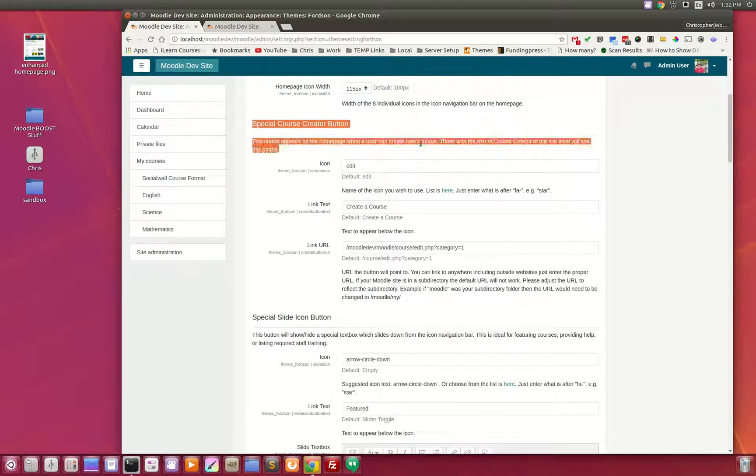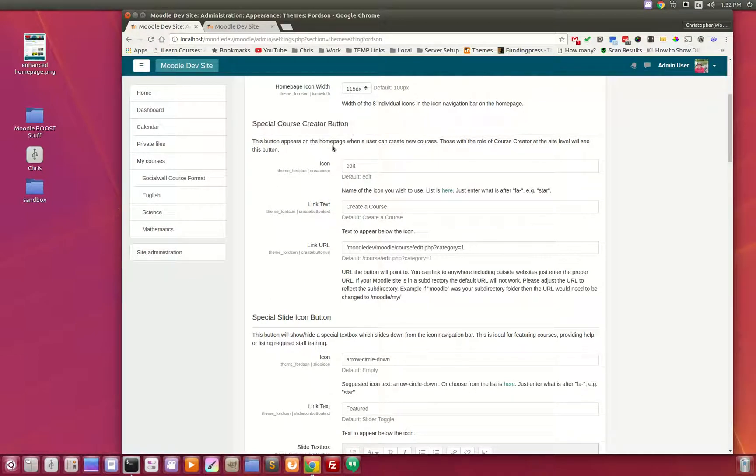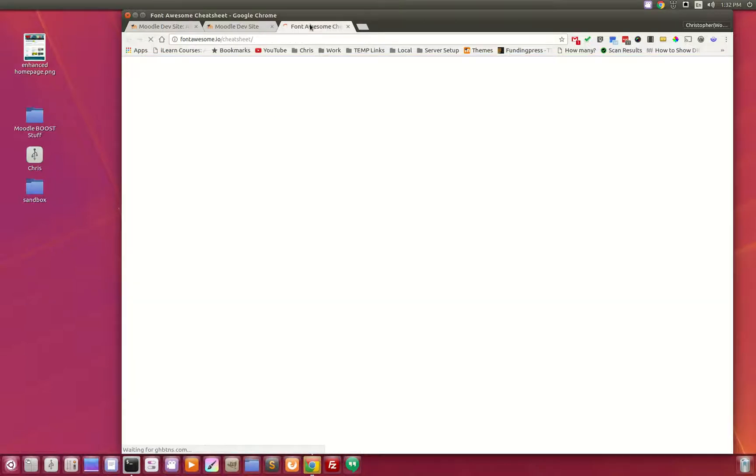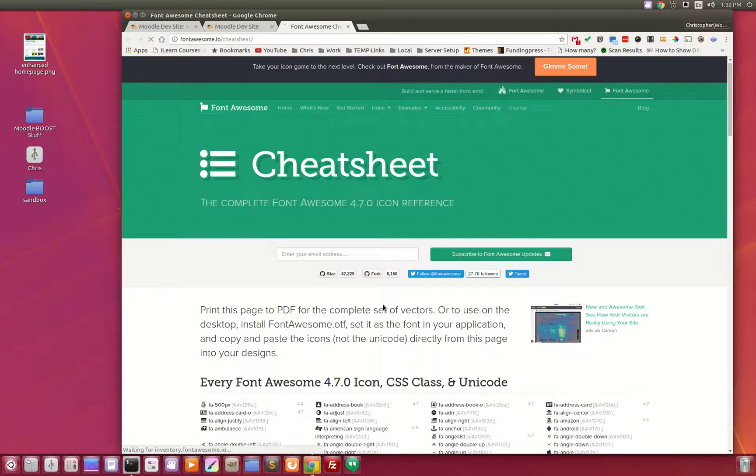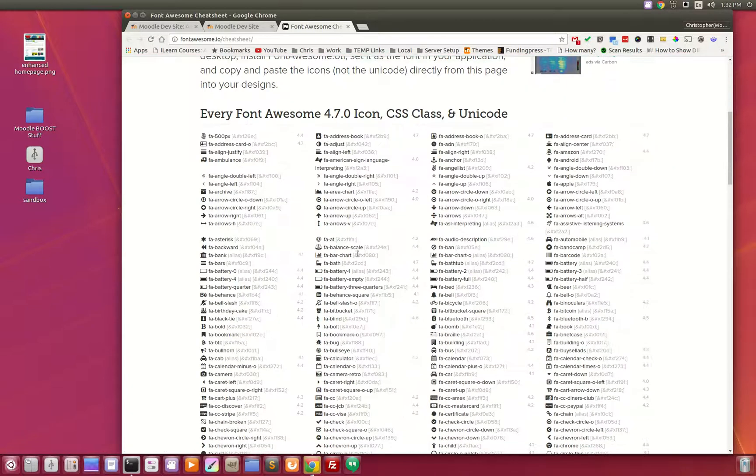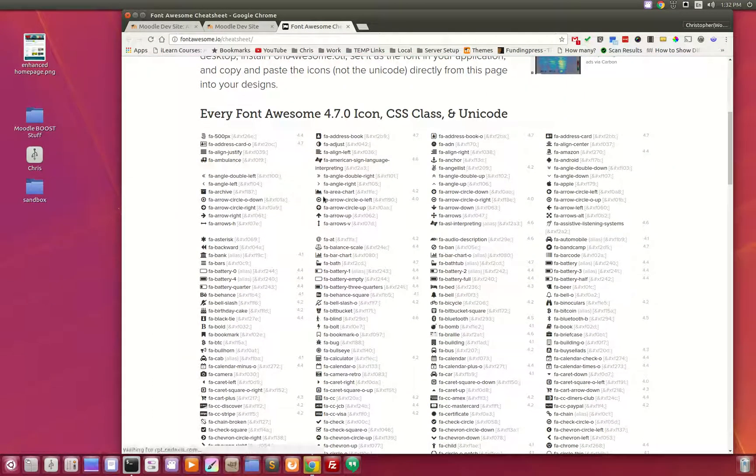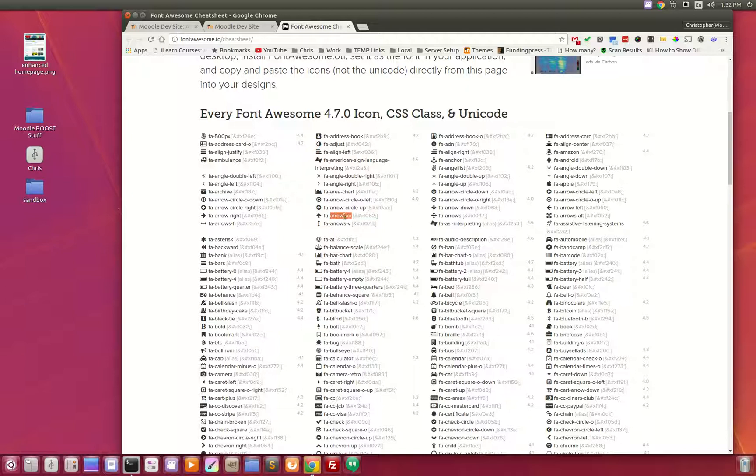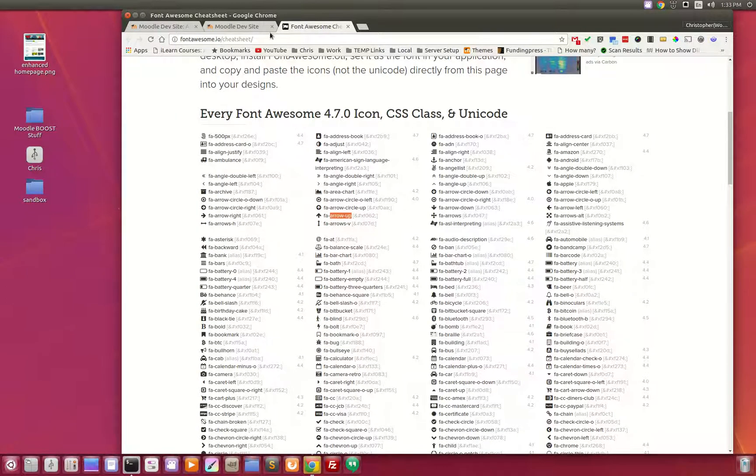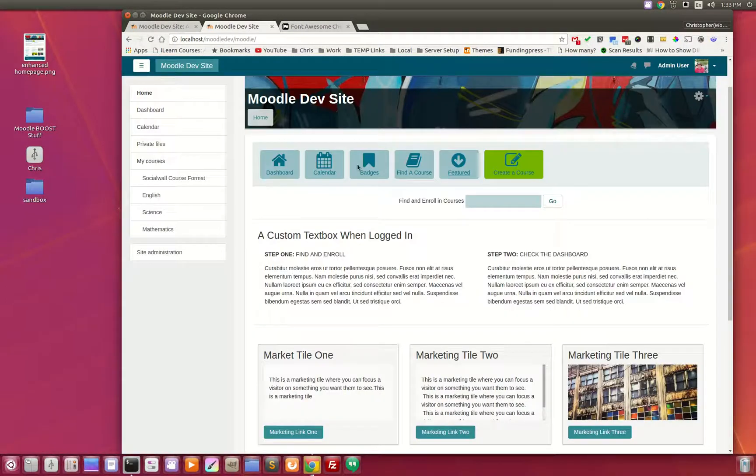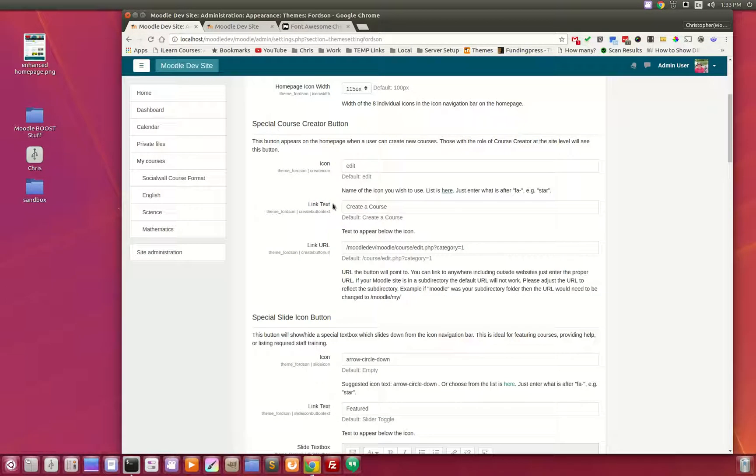The special course creator button. Here is where you set your icon. These are using Font Awesome, so you can pick from any one of these icons. For instance, if you wanted to use this arrow up button, you would simply copy everything after the FA dash. Copy that arrow up and you can paste that in here and you will see the arrow up button icon.